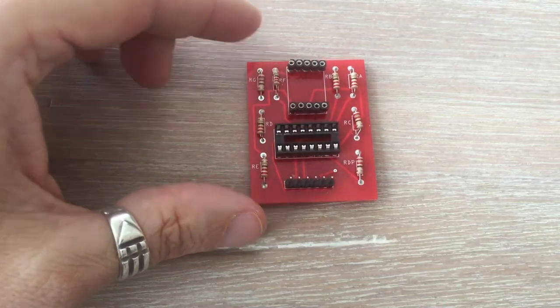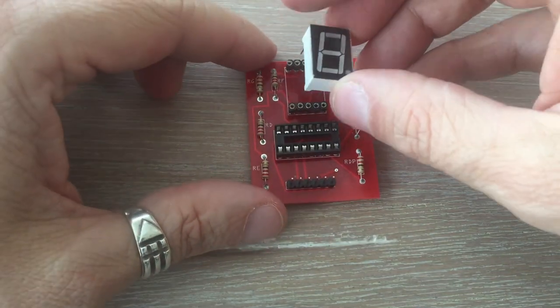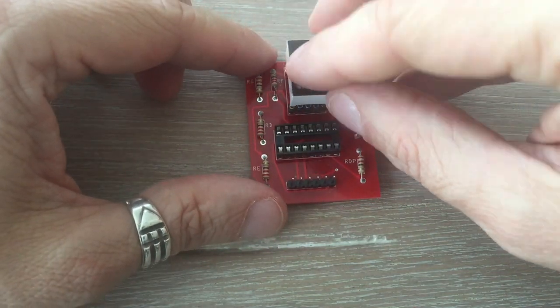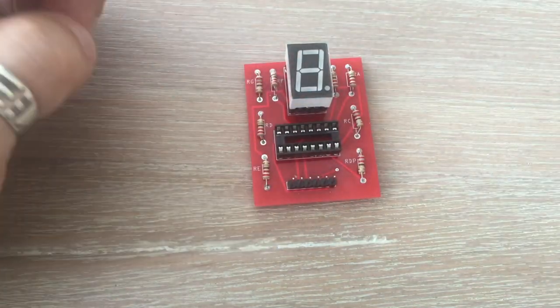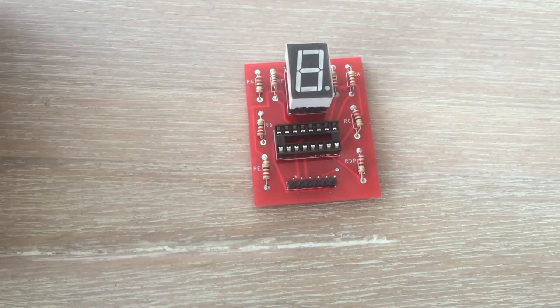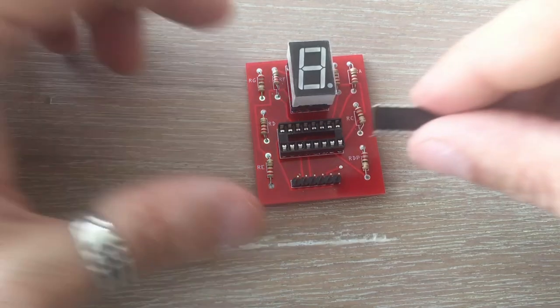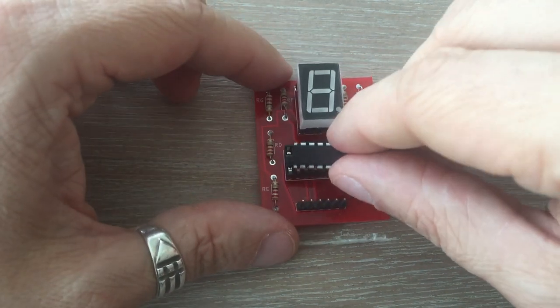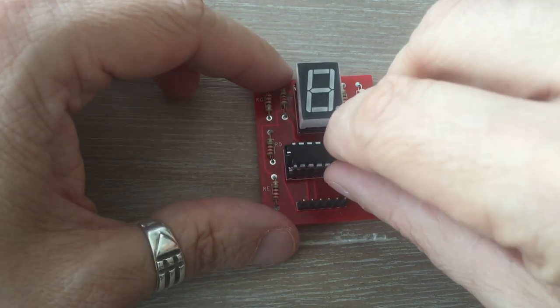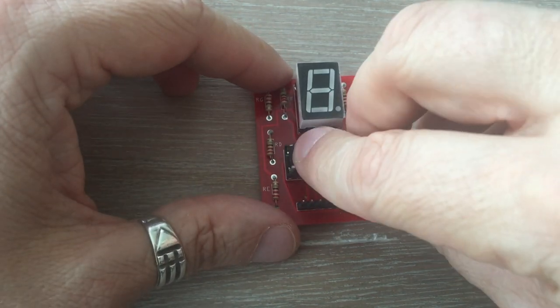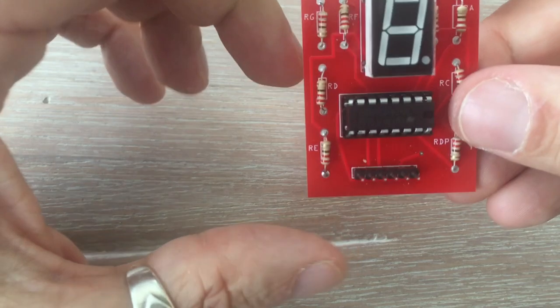With dip socket and pins in place, we can now plug in the display and shift register. Everything fits perfectly.